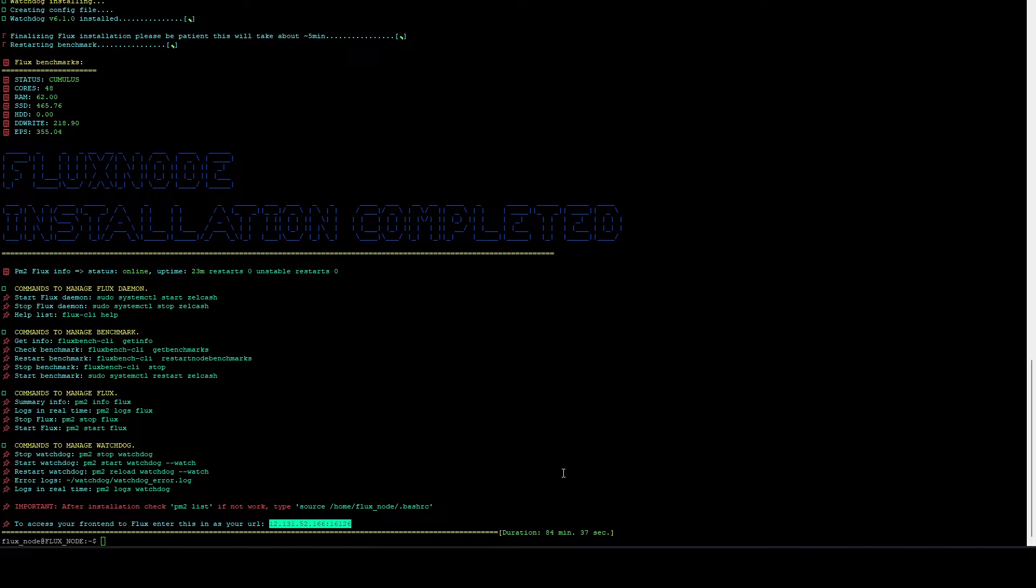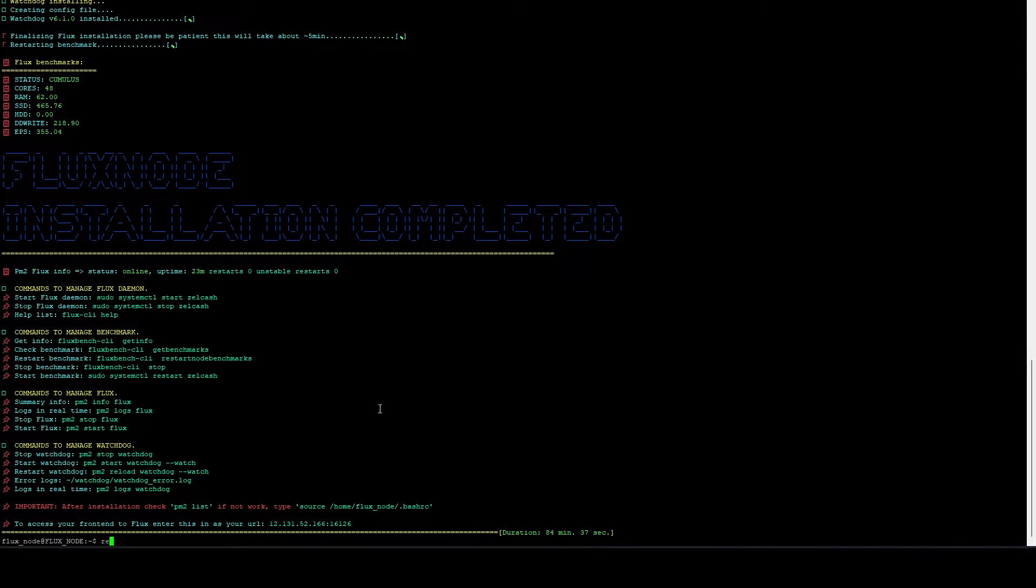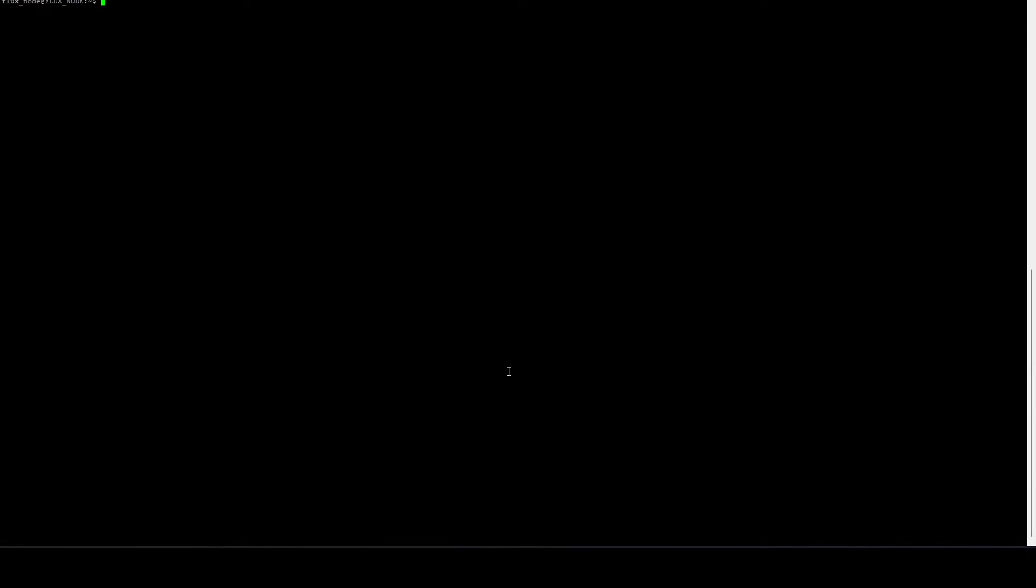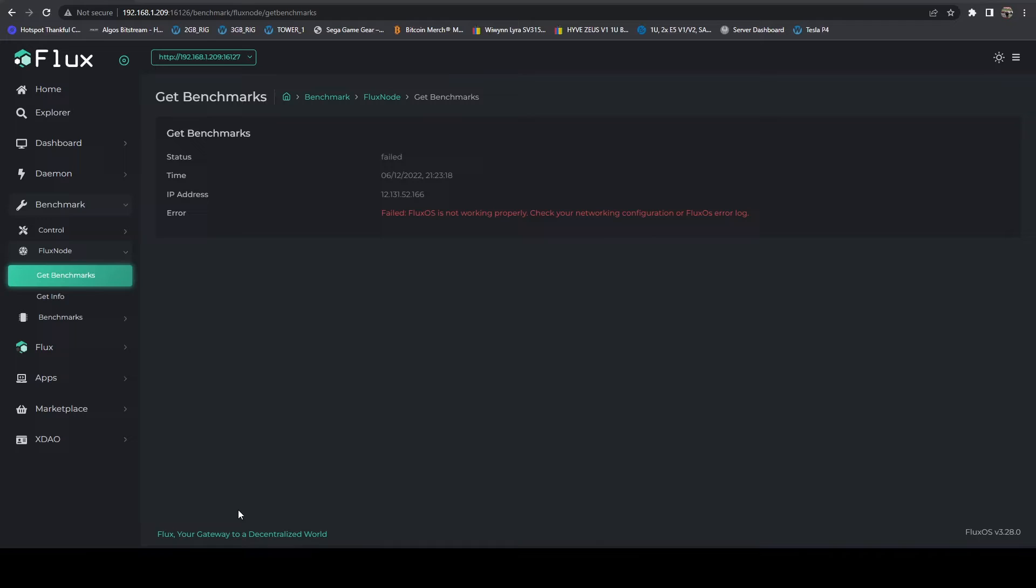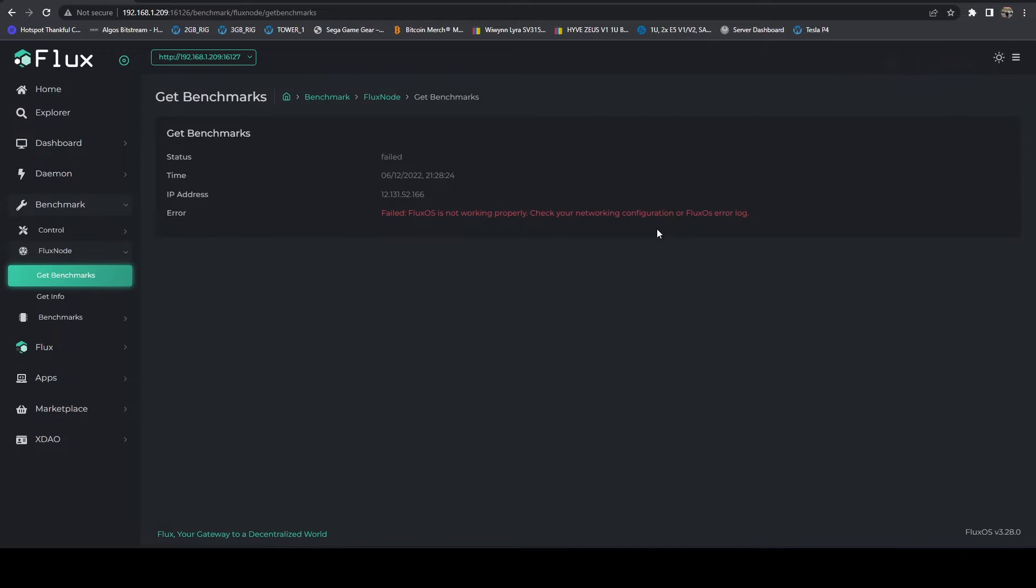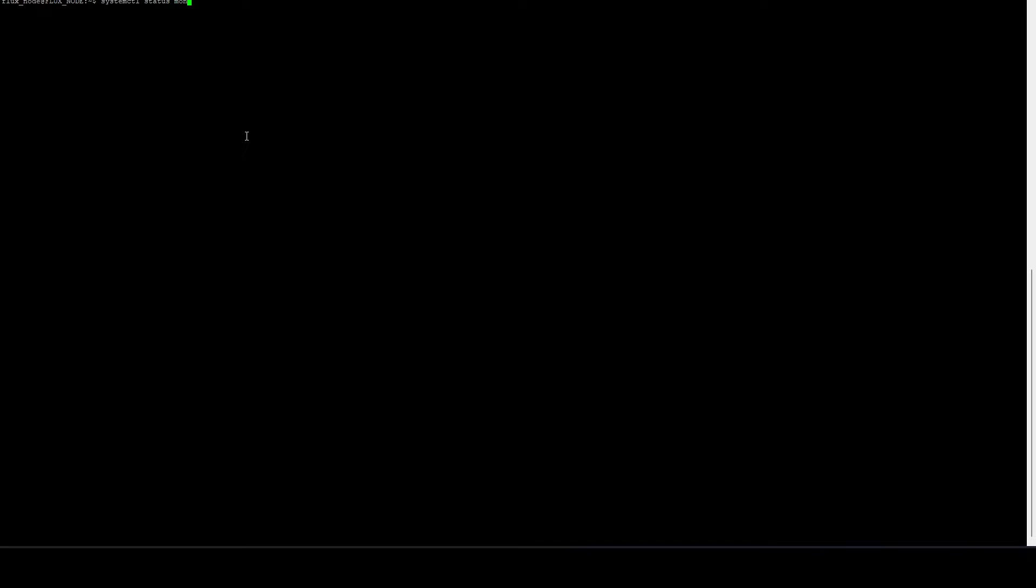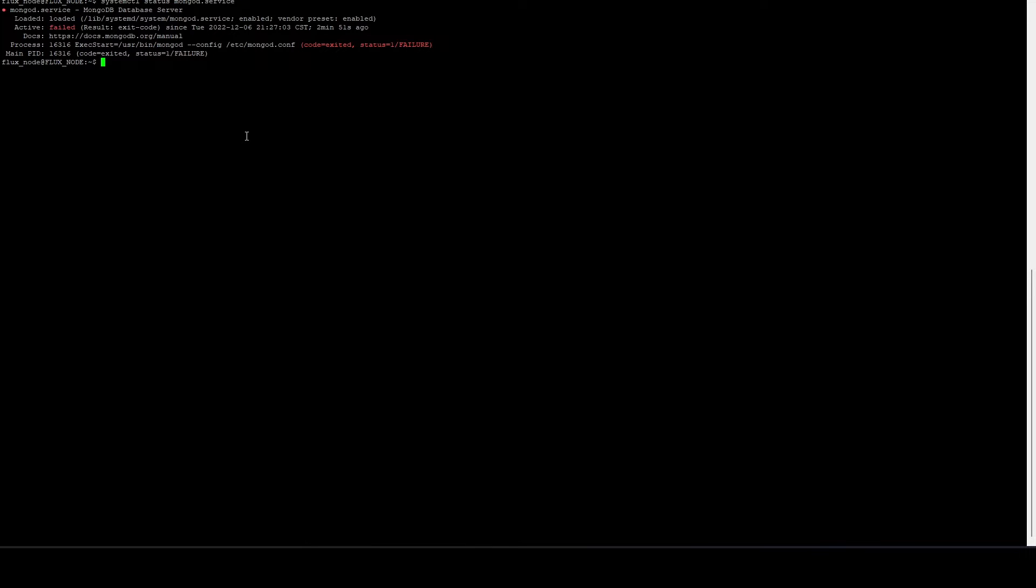Now the next step is to reboot and see if it's still working after a reboot. So let's go ahead and restart. Now that the system's rebooted, if we go over and take a look at the Flux dashboard, we can see our benchmark failed due to a configuration issue. So our next step is to figure out why.